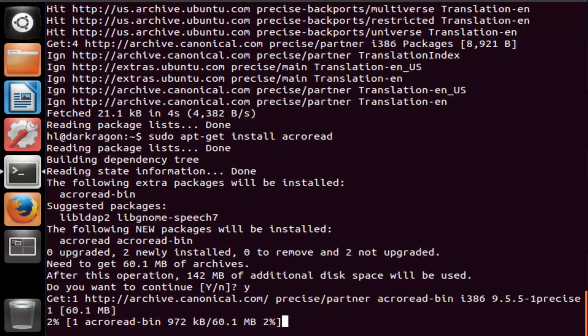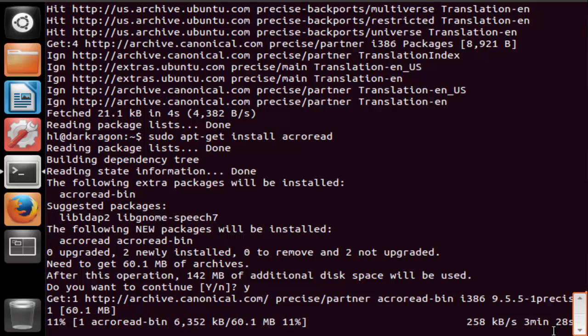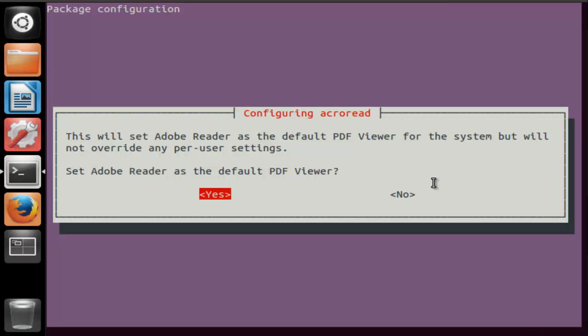Now it's going to download and install. This is going to be 3 minutes. So I will be fast forwarding. So the download and installing are completed.